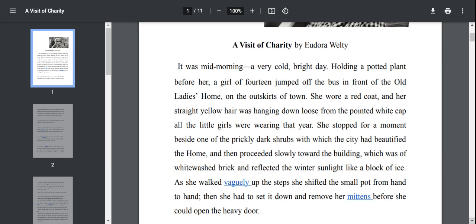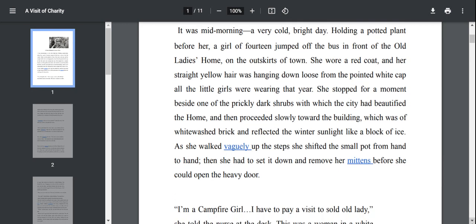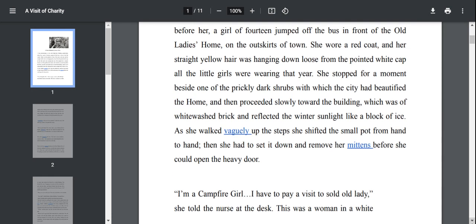The context is set. The character is 14-year-old girl, Marianne. It's a very cold and bright day. She jumps off the bus and then moves towards the old lady's home which looked like a block of ice that morning. From the description of her physical appearance, we understand that she is a very casual young girl.